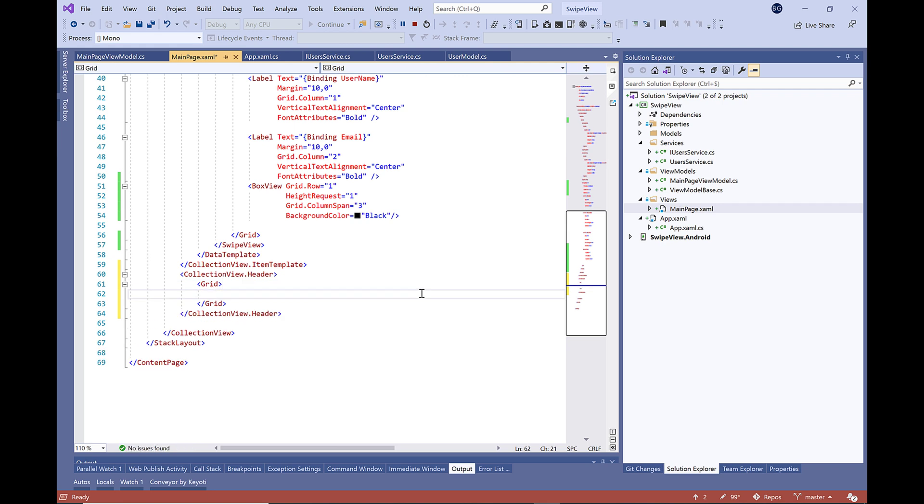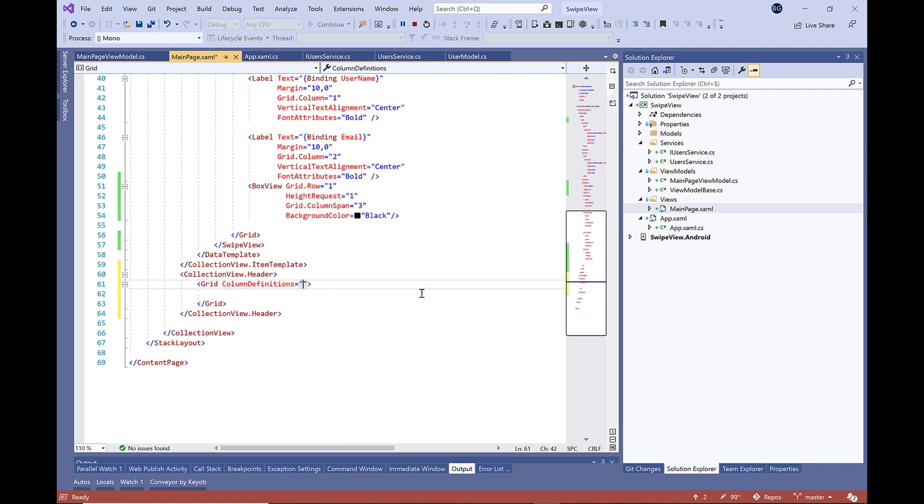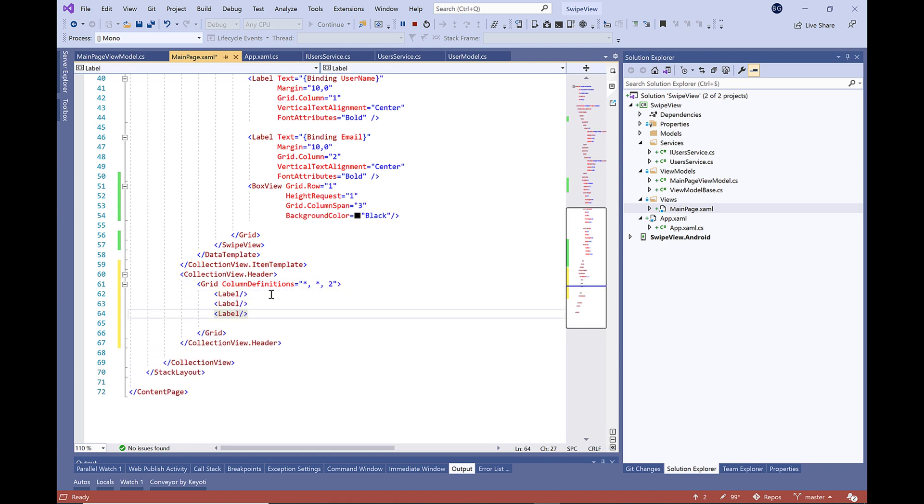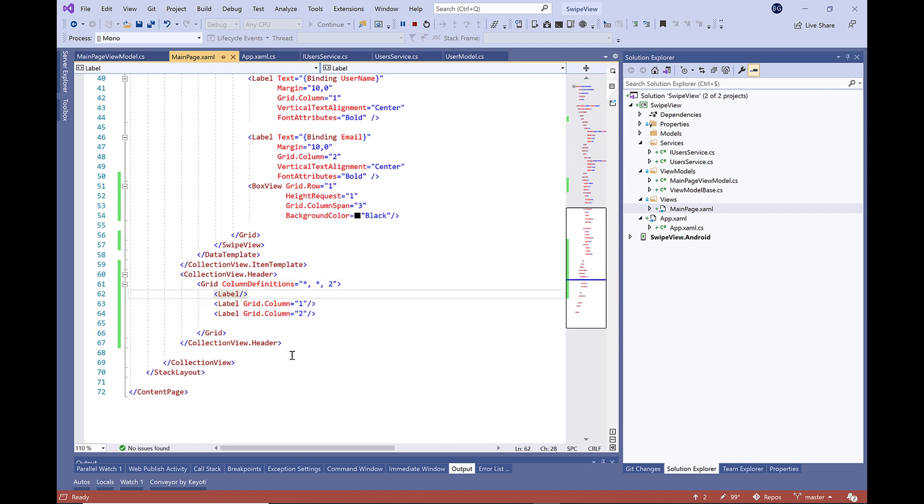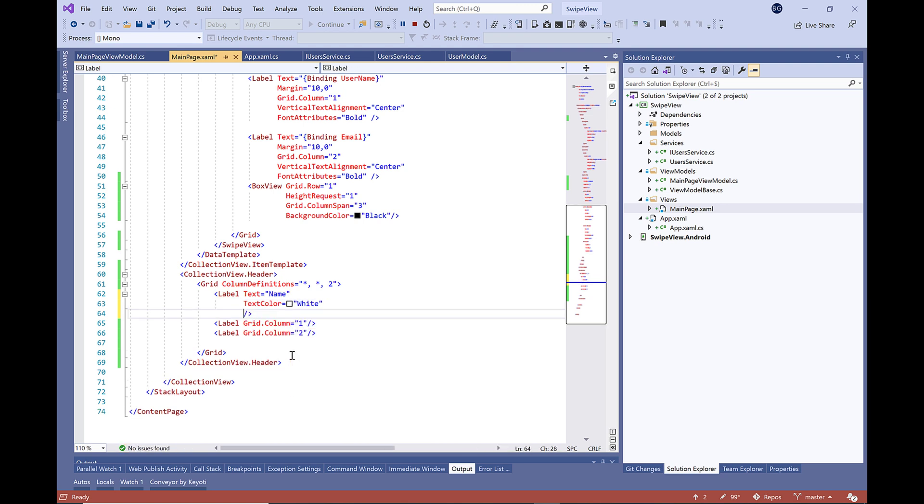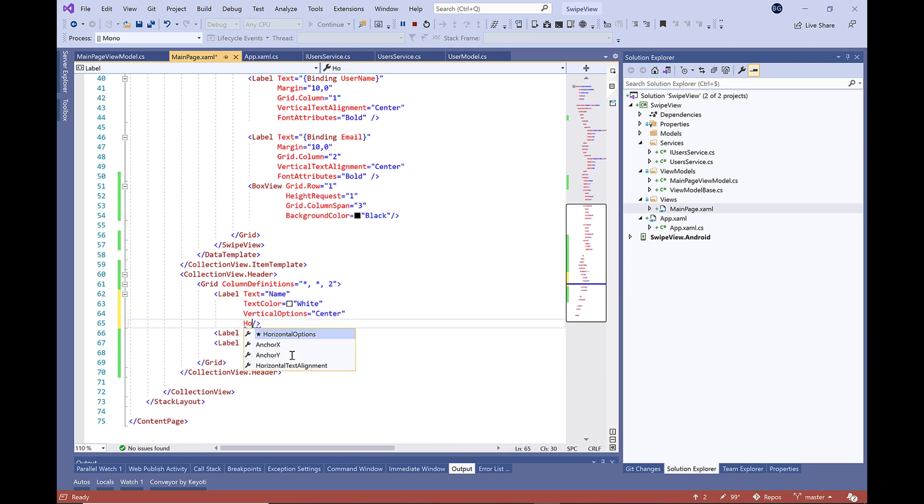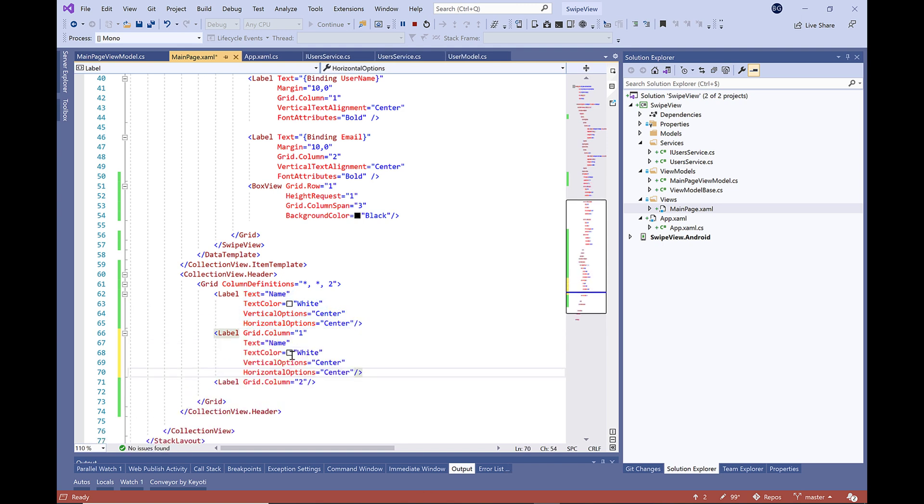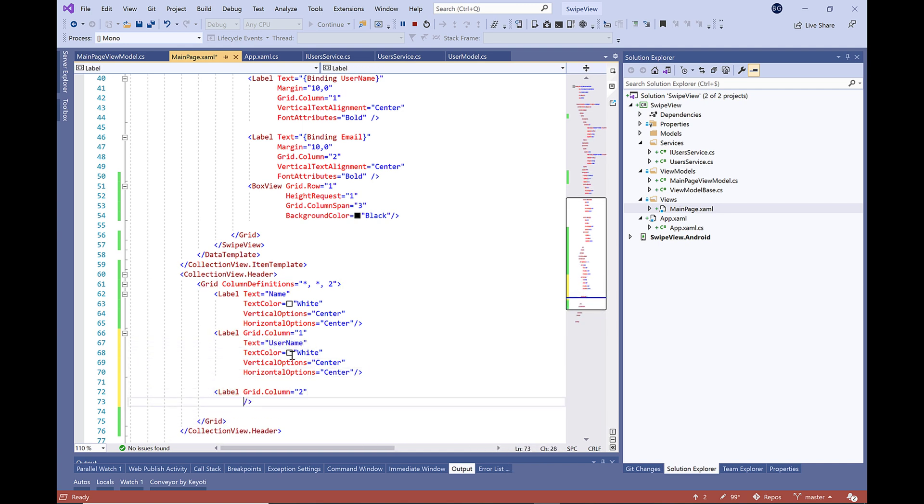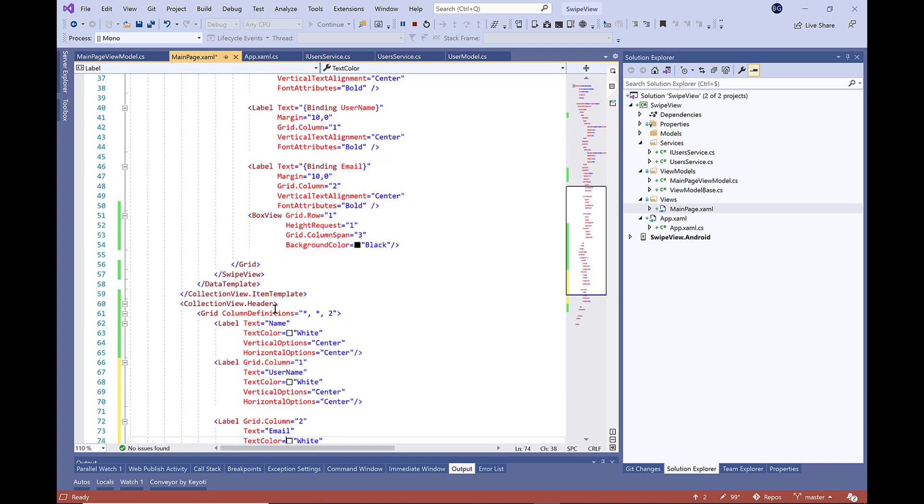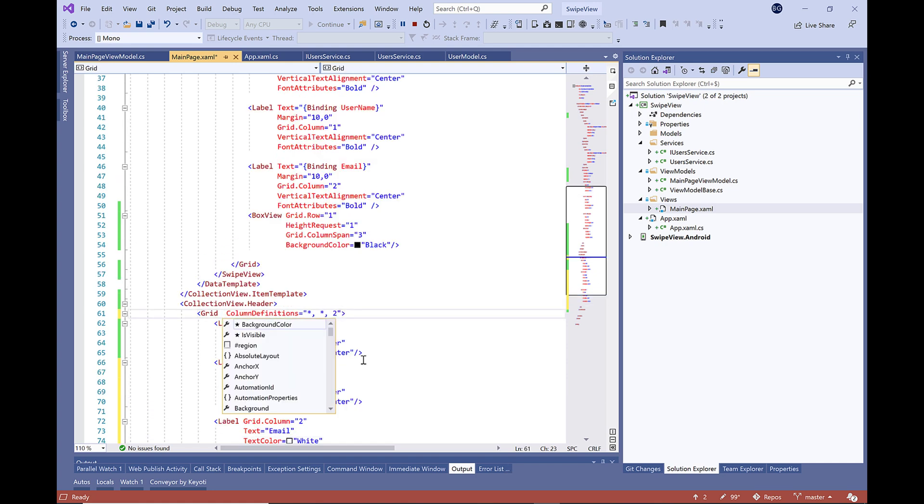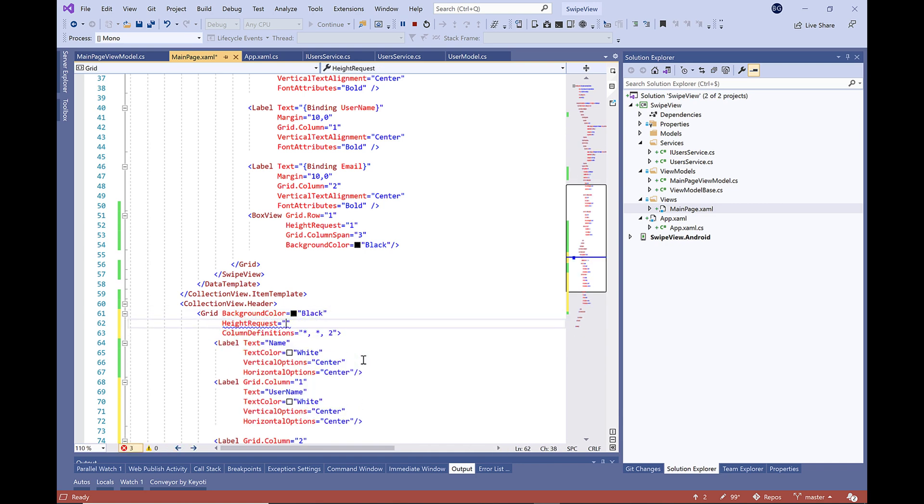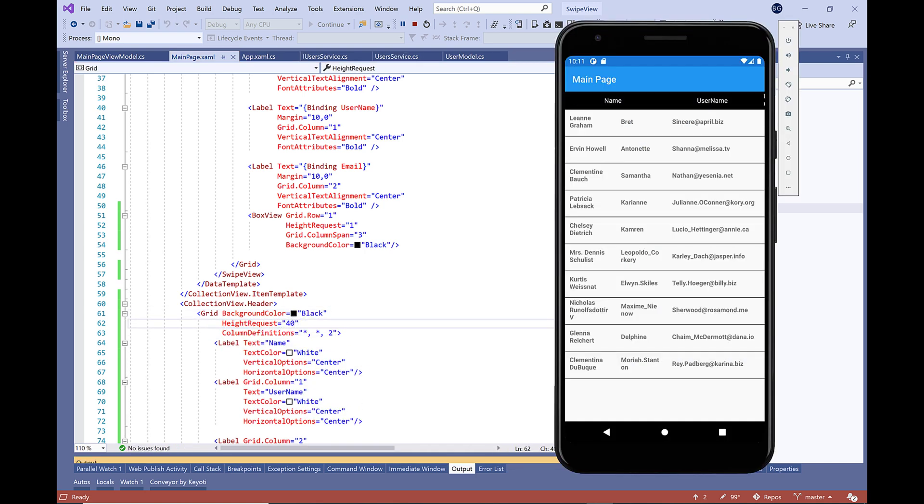Finally, I think we're going to add a header to our collection here. We can add headers to our collection view like in HTML. We're going to define a grid with three columns and add three labels for name, username, and email. Let's add some styles here and copy it and paste it in both other labels. Finally, we're going to define the background color here to black.